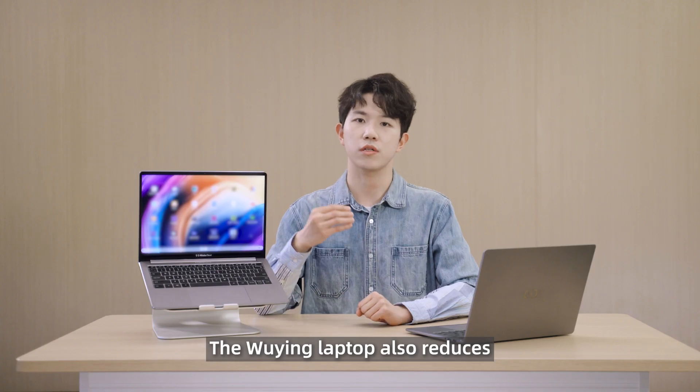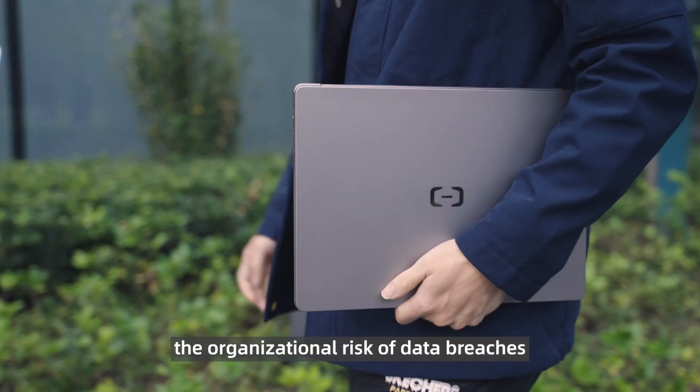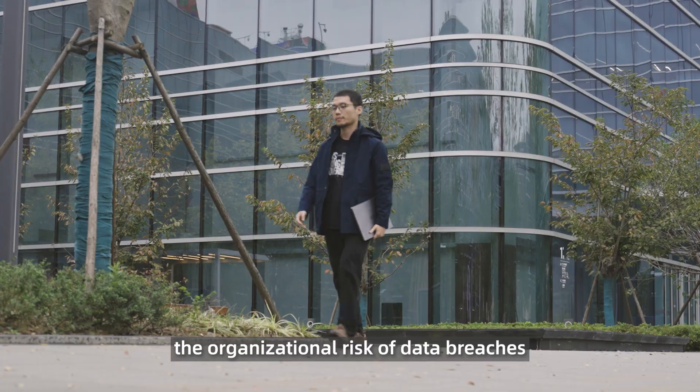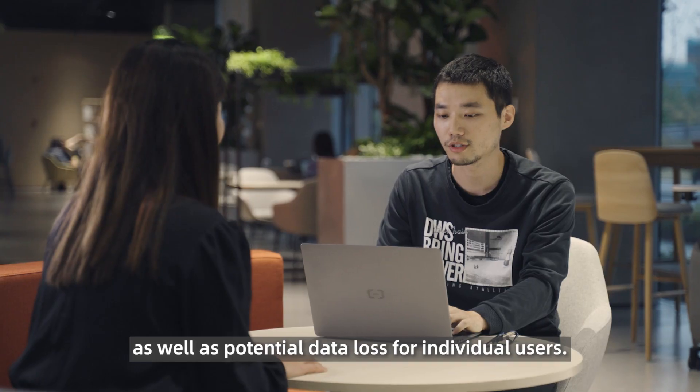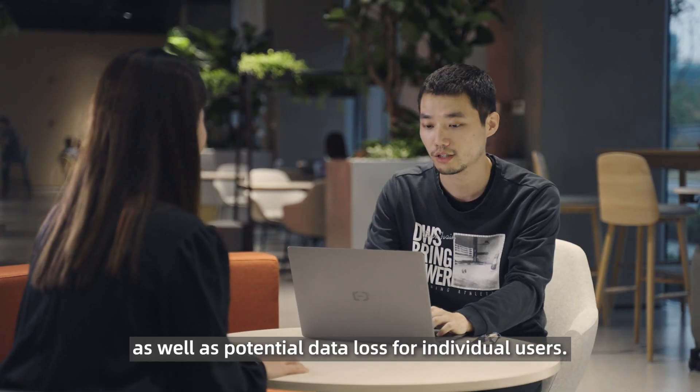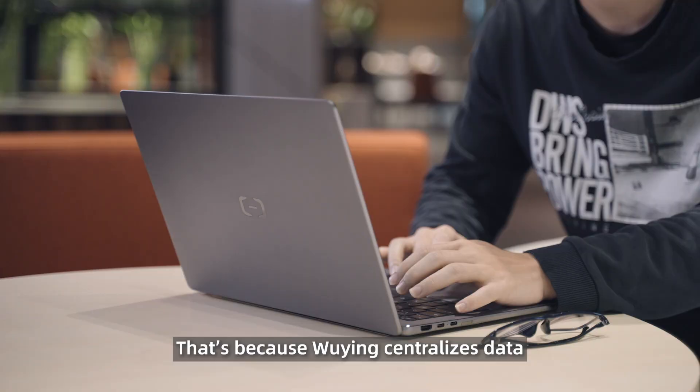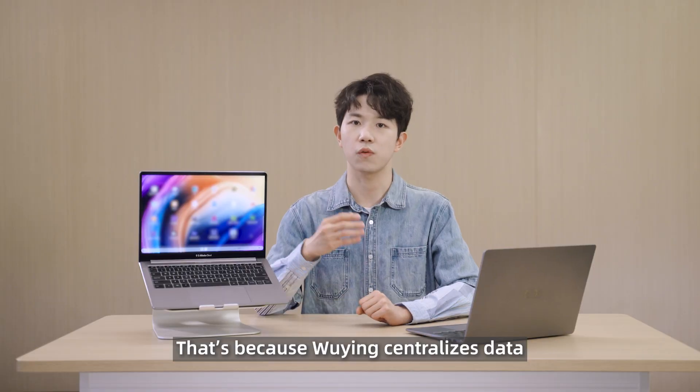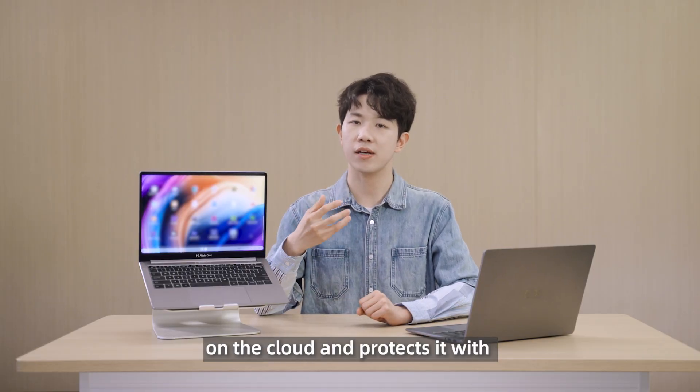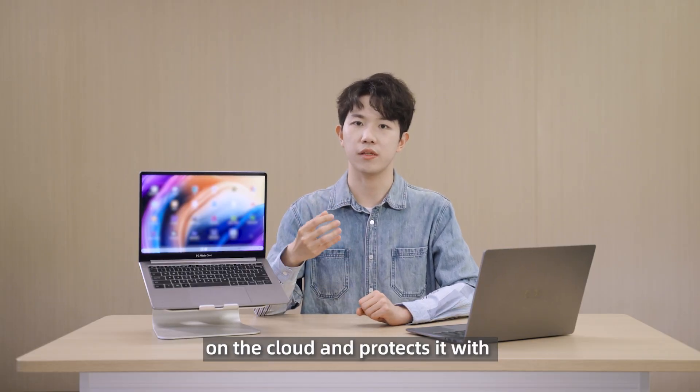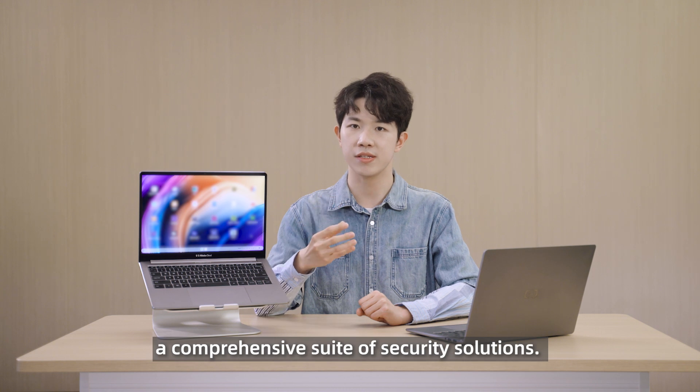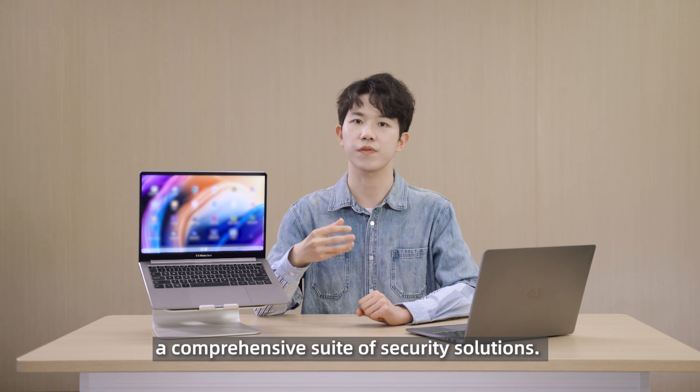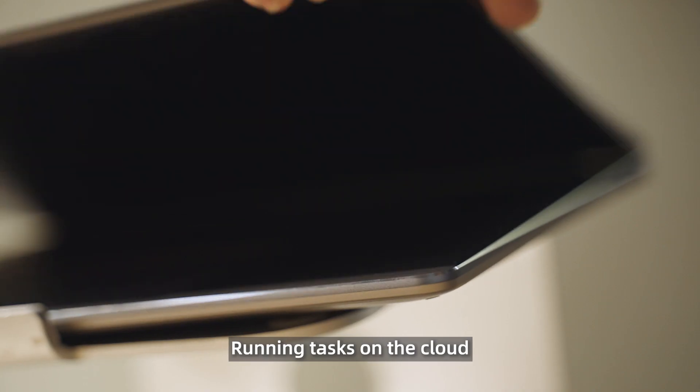The Wuying laptop also reduces the organizational risk of data breaches as well as potential data loss for individual users. That's because Wuying centralizes data on the cloud and protects it with a comprehensive suite of security solutions.